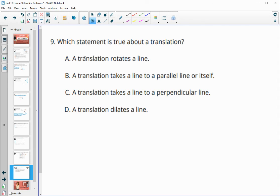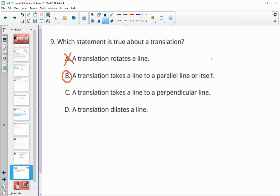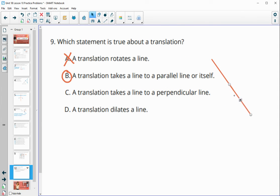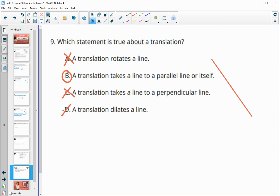Number nine asks which statement is true about a translation. A translation does not rotate a line. A translation takes a line to a parallel line or to itself — if you translate a line off its original position, the two lines are parallel; if you translate it along its own slope, it maps to the same line. So option B is true. A translation does not take a line to a perpendicular line, and a translation does not dilate a line — both of those are false.